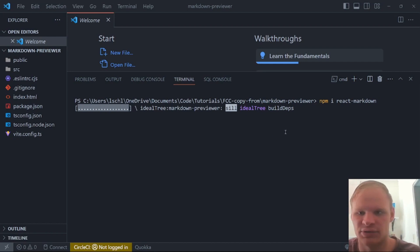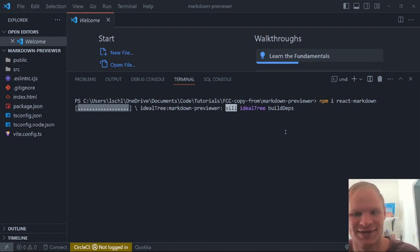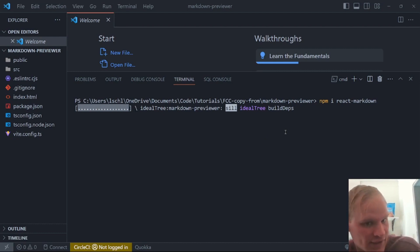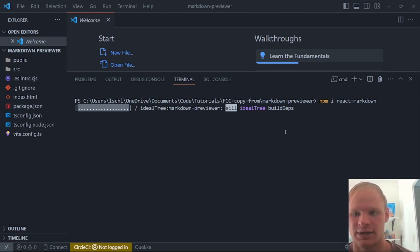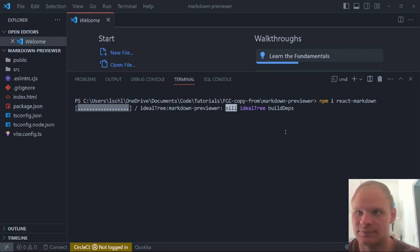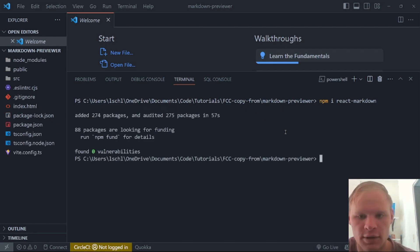This will actually parse our markdown for us. So we don't have to do it ourselves, which would kind of suck. I'm not going to lie. And this might take a while because I haven't npm installed yet. So it's going to install all the react packages as well. And depending on your internet connection, it could take a while. All right, cool.